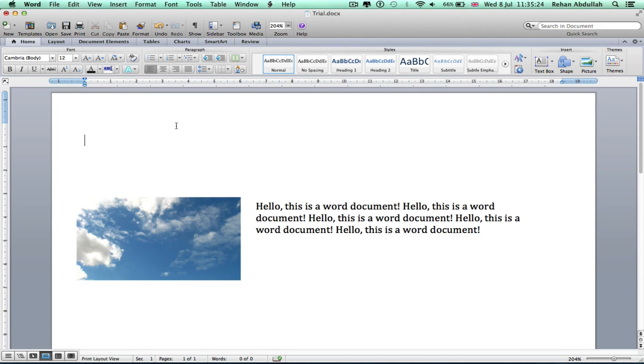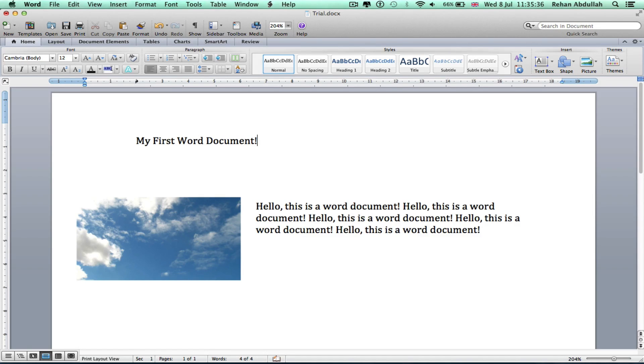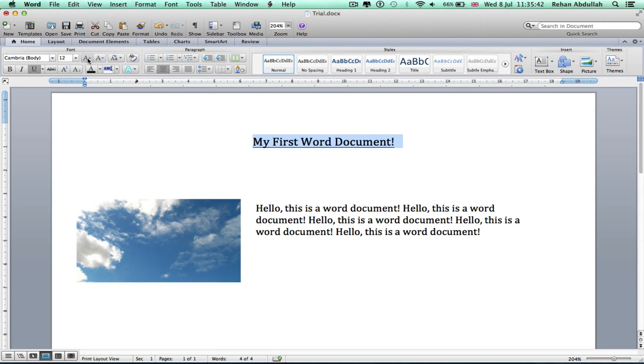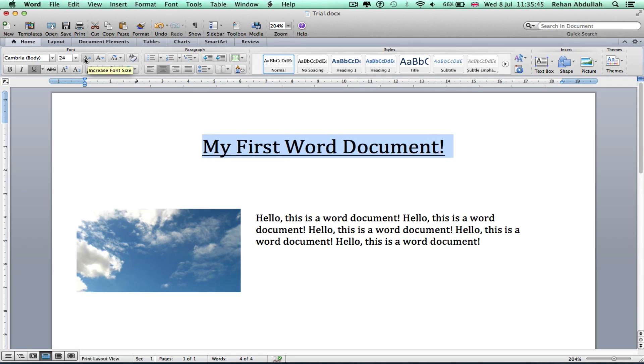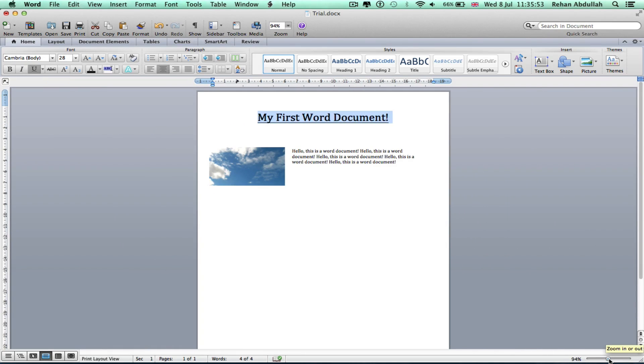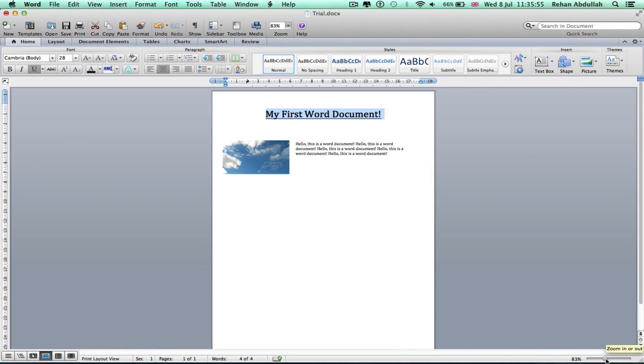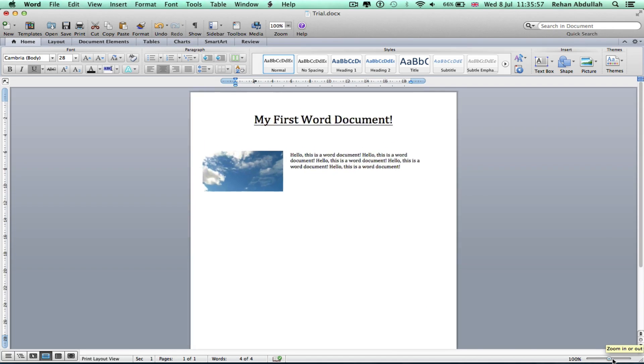Okay, so if I wanted to title this 'My First Word Document', I can put it in the middle if I wanted to, underline that, increase the font size. I can do that from here if I wanted to. That's how it looks when you narrow the size of the page.